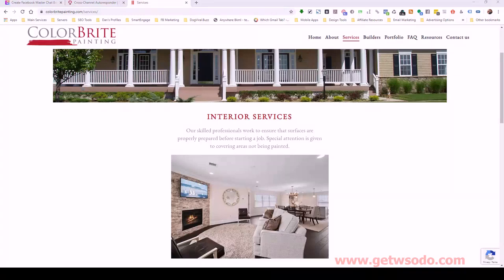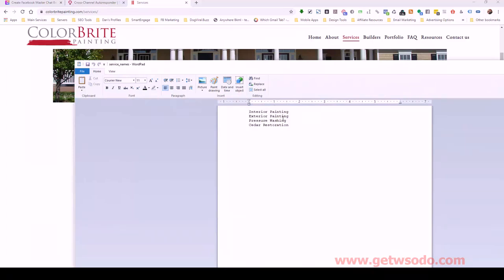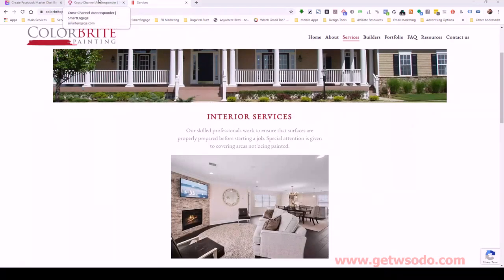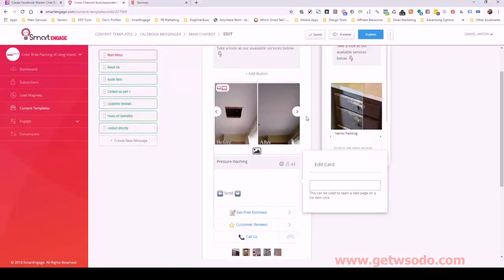Let me check their services again. Referring to their old submitted file: interior painting, exterior painting, pressure washing, and cedar restoration. I'll use those since those are obviously where they're focusing and where most of their business is coming from. So: interior painting, exterior painting, pressure washing, and cedar restoration — that's our four service cards.